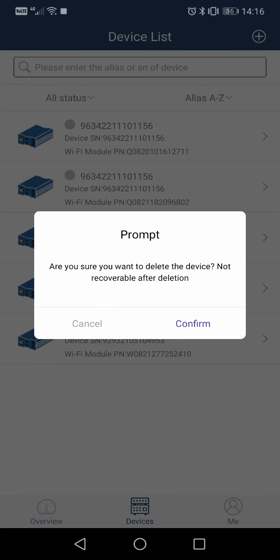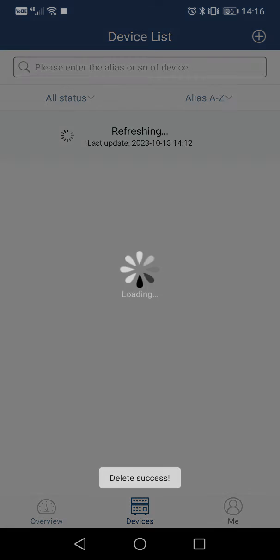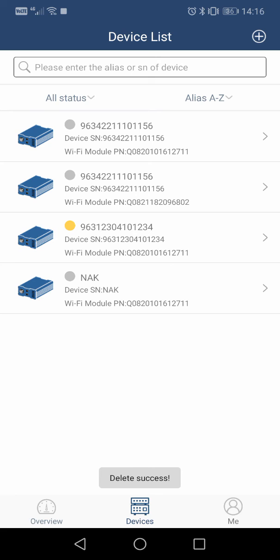Confirm, and the device is successfully removed from your, in this case, Watch Power app. This is the same for the Solar Power app as well.